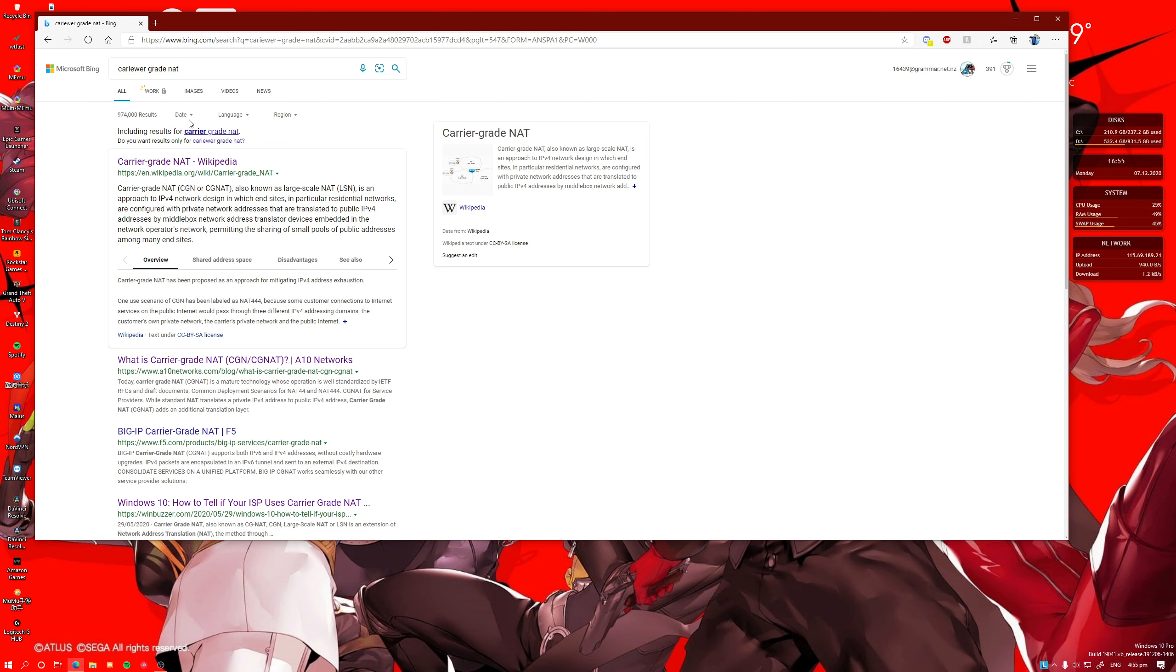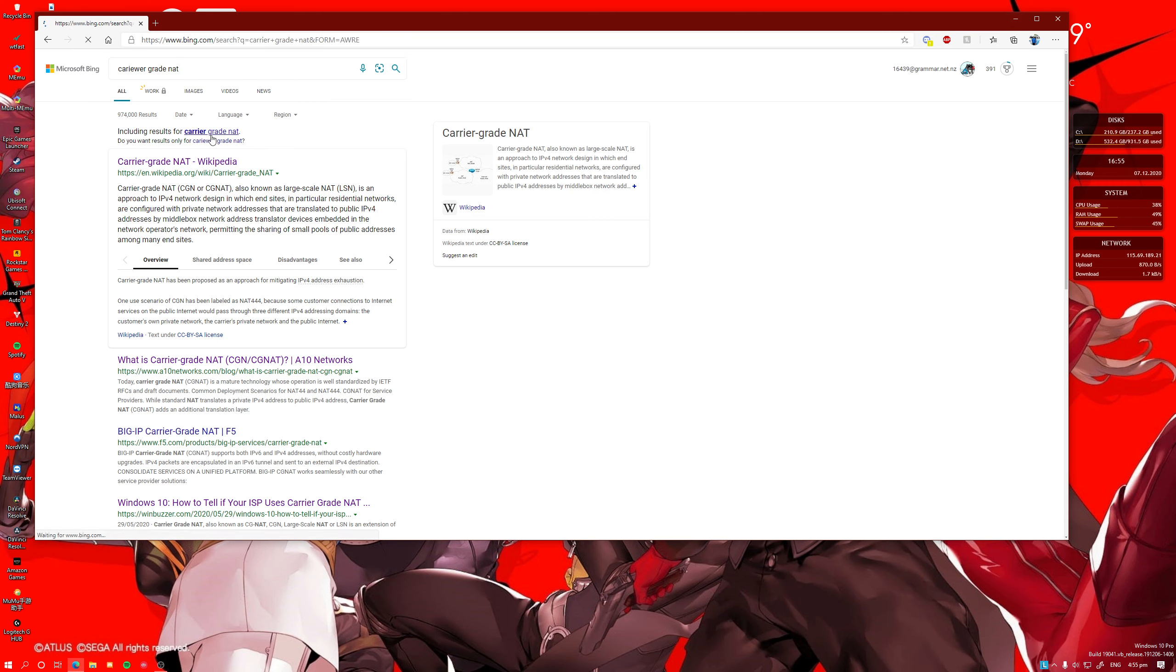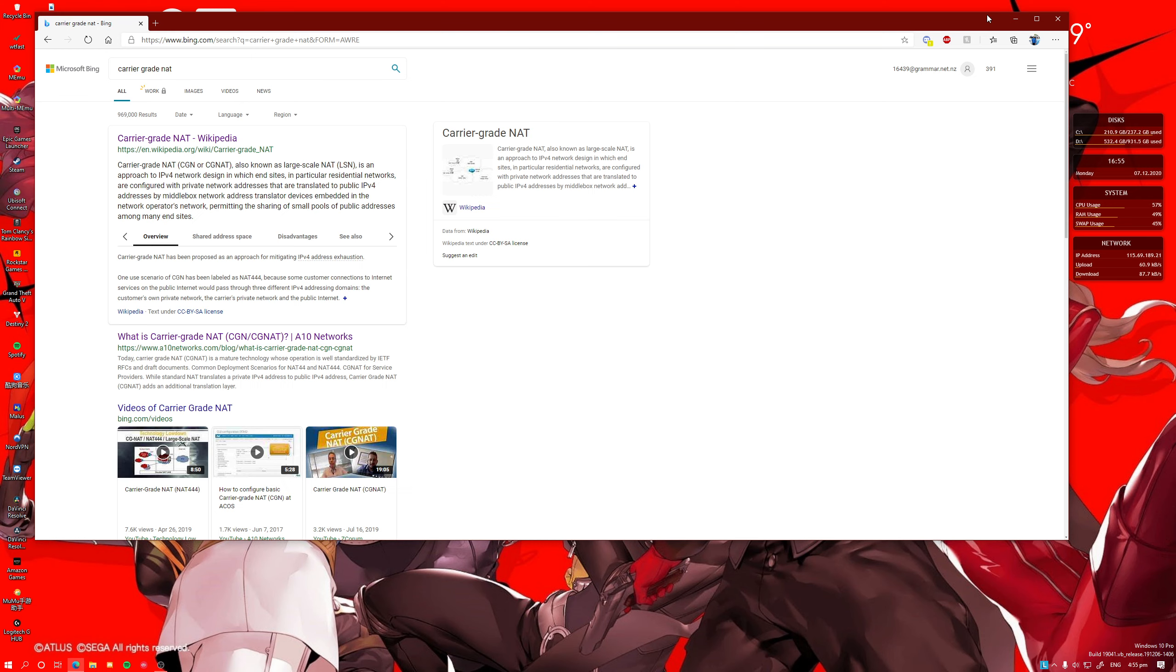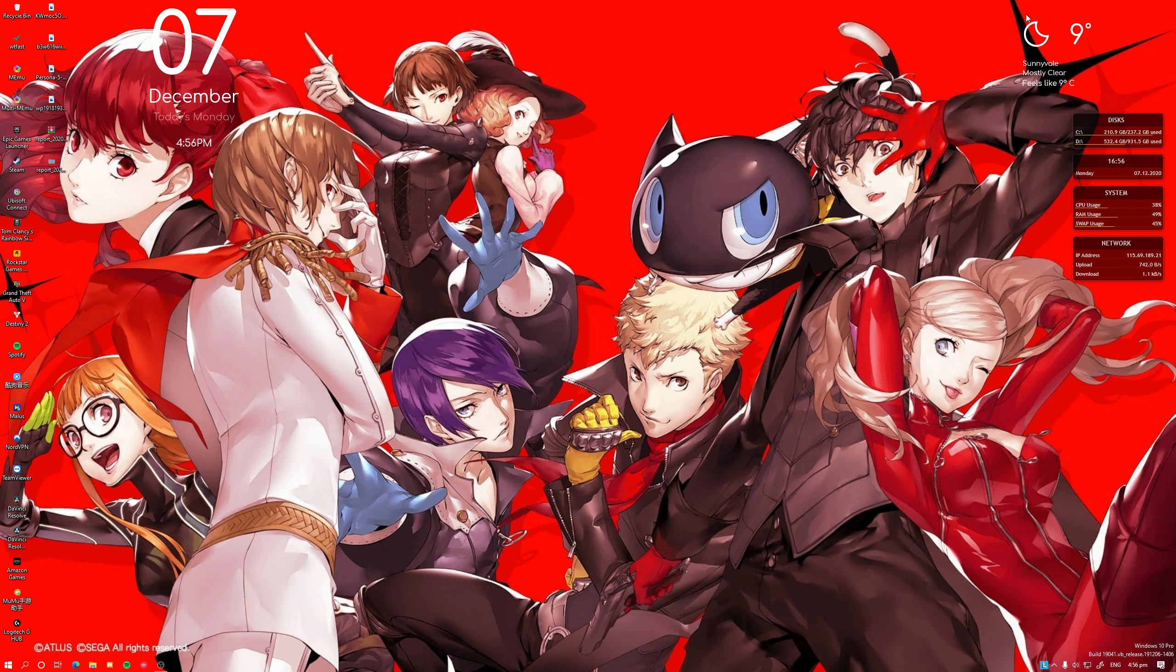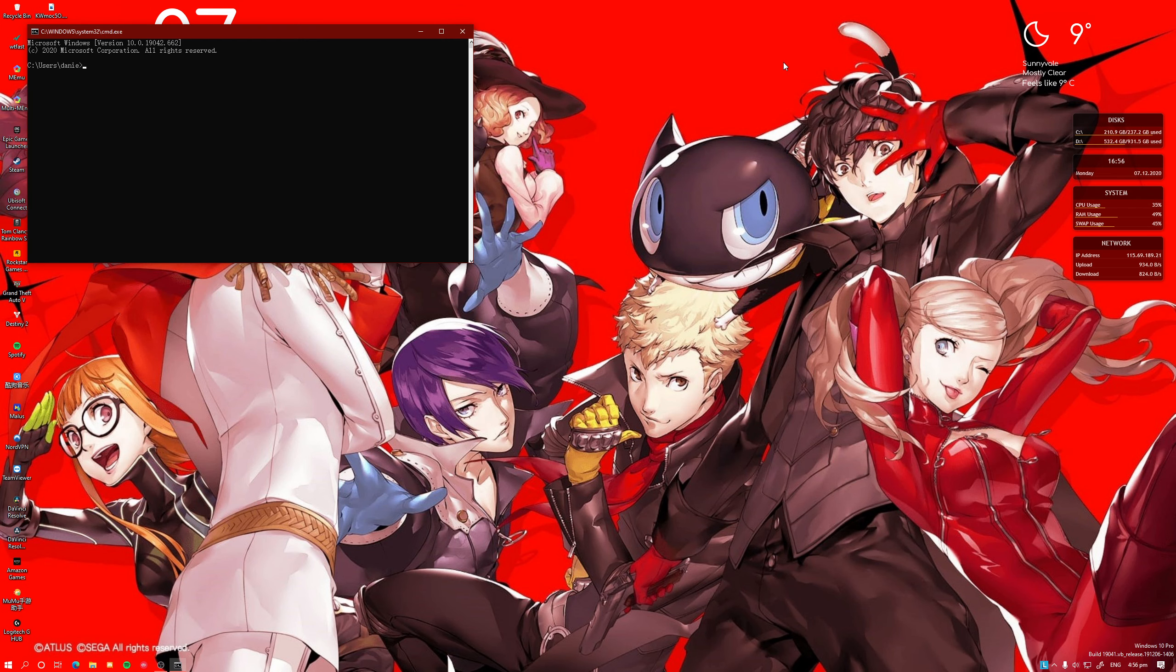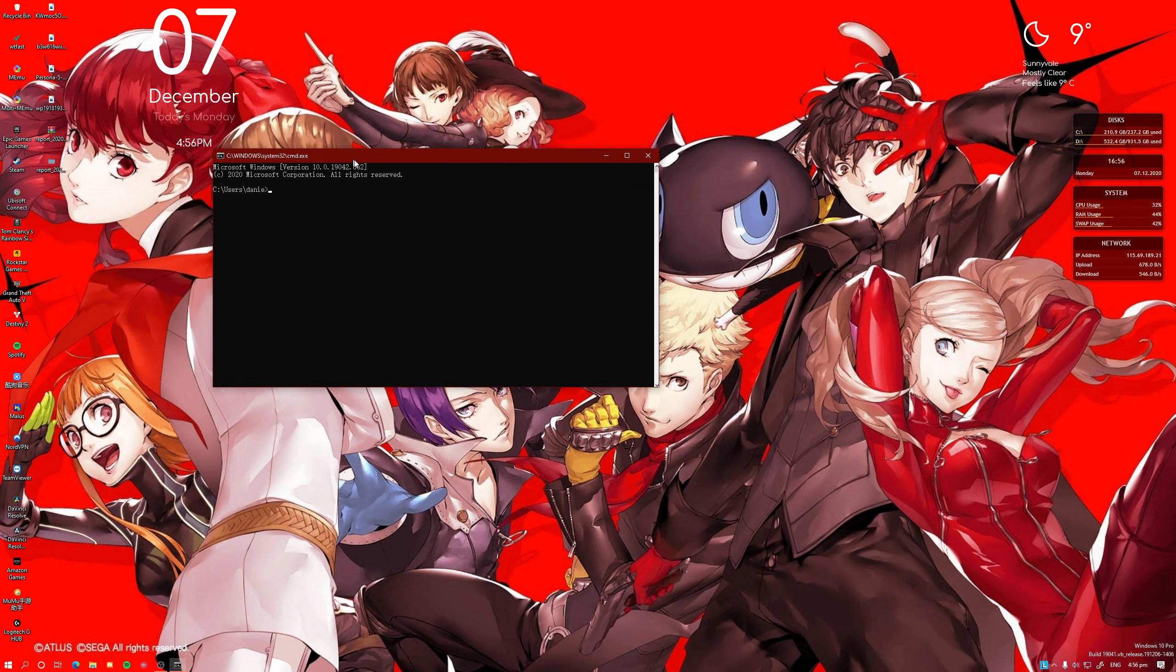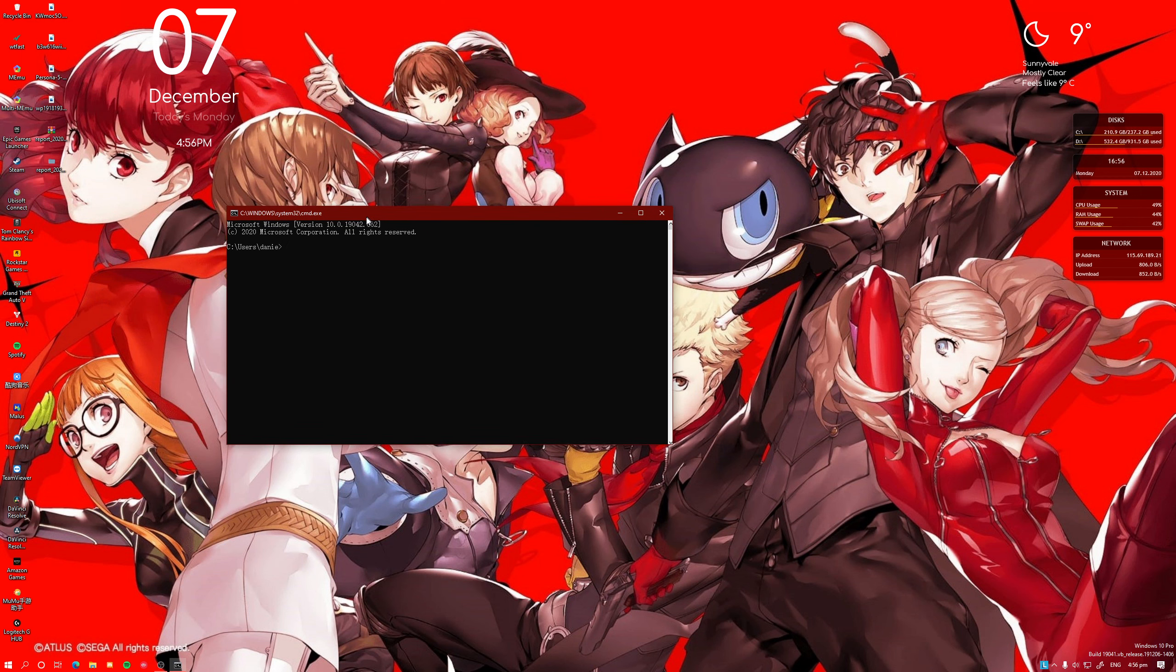And as you look into it, you'll find out Carrier Grade Network. So today I will be showing you guys how you can actually find out whether your carrier is using Carrier Grade Network or CGN, and how you can get them disabled.